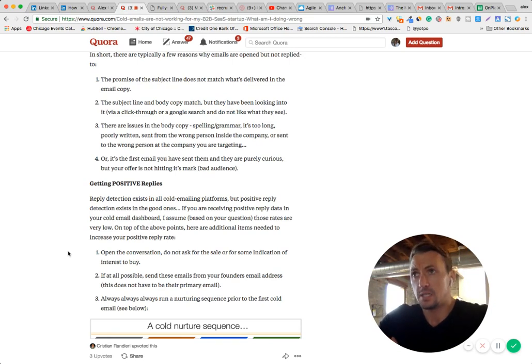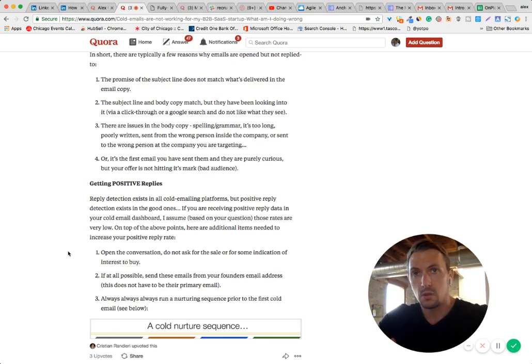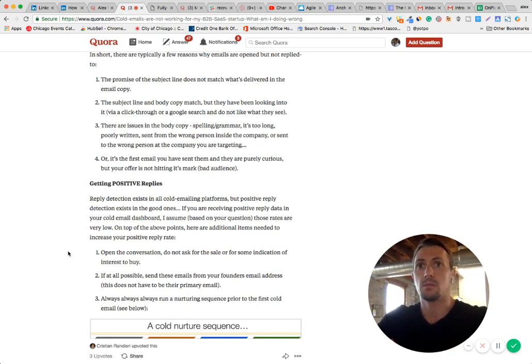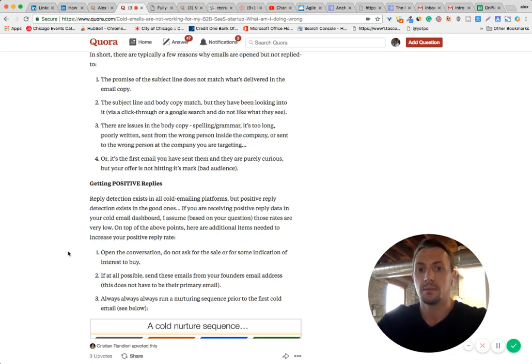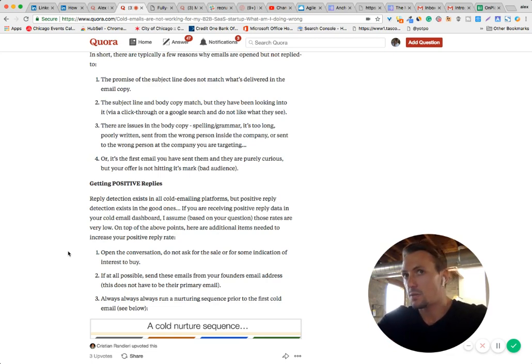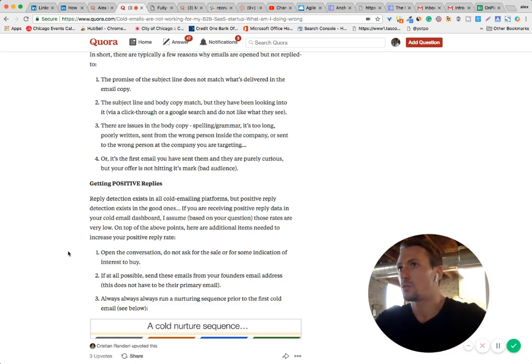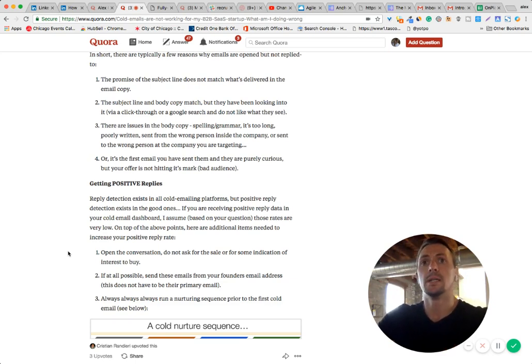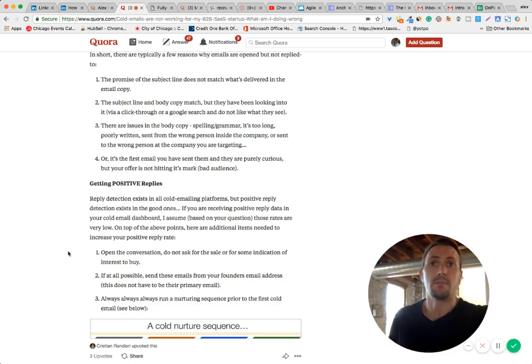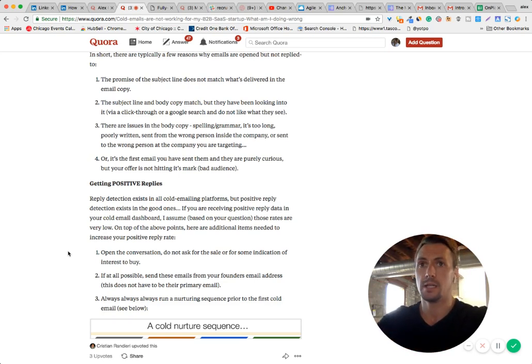Now, positive reply rates, what are those? If you don't know, obviously, they are replies that indicate some next step in the communication. So, yeah, let's schedule a meeting. Demo request sounds good. Let me know if you have any more information. Those are all positive replies.